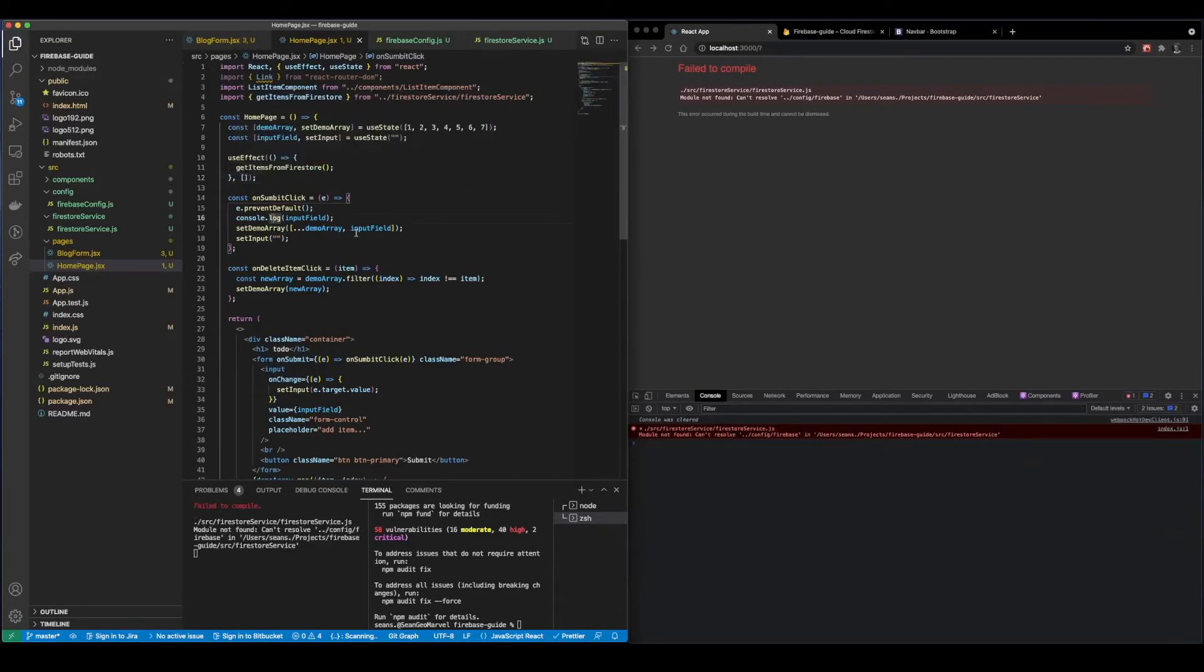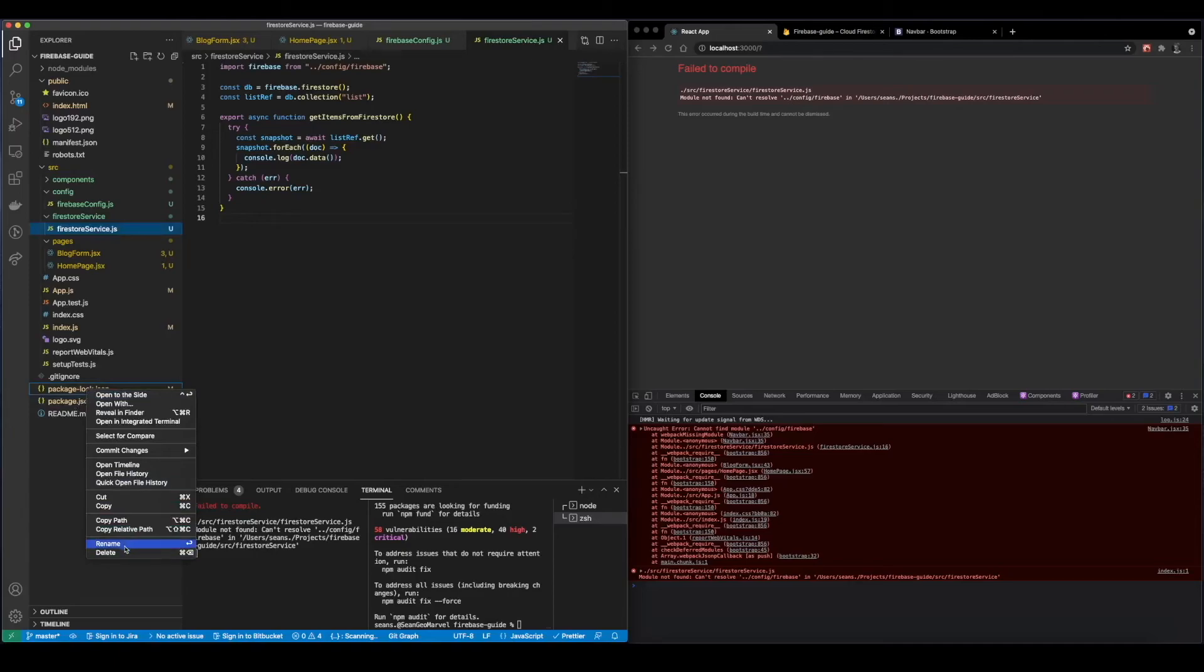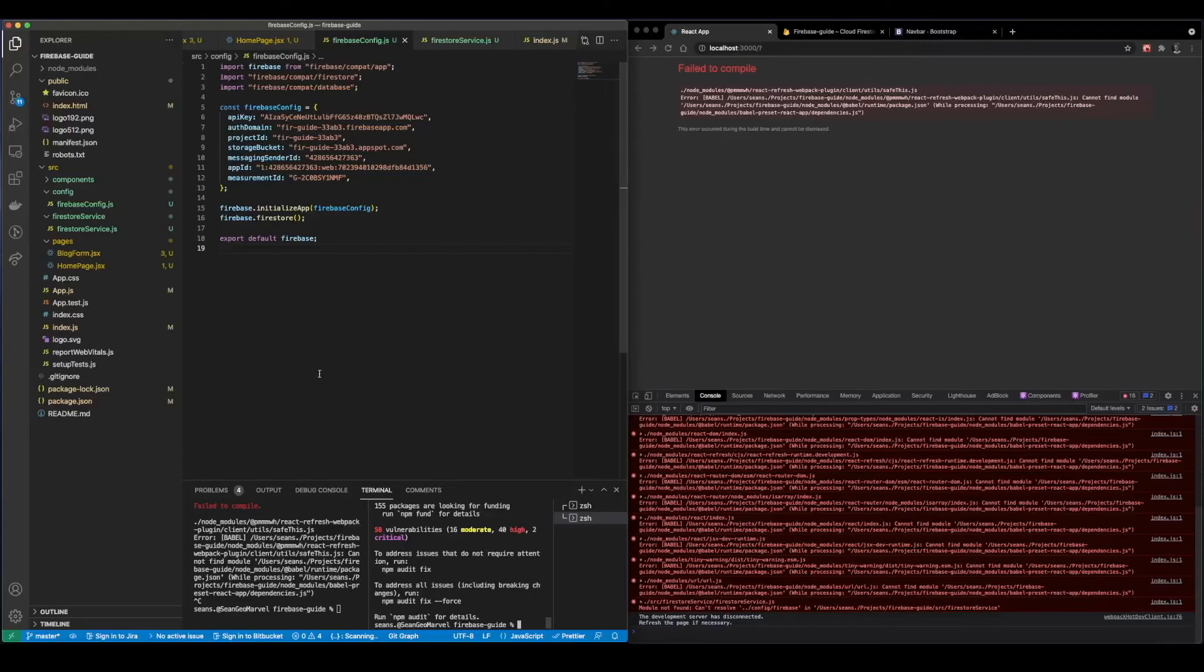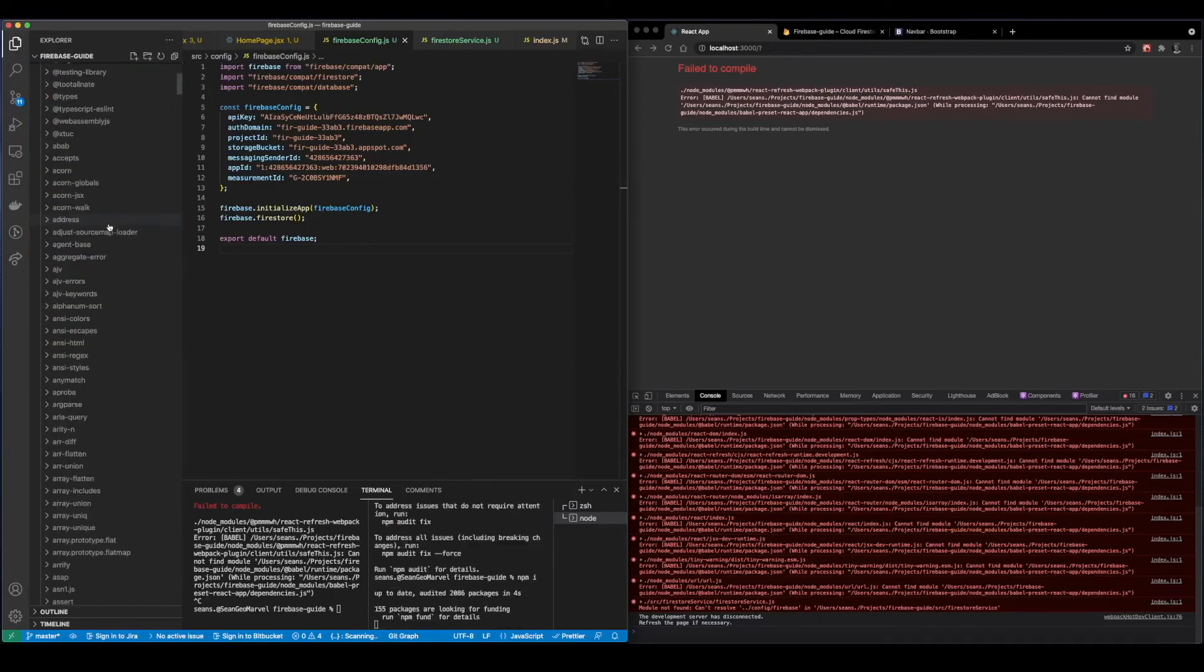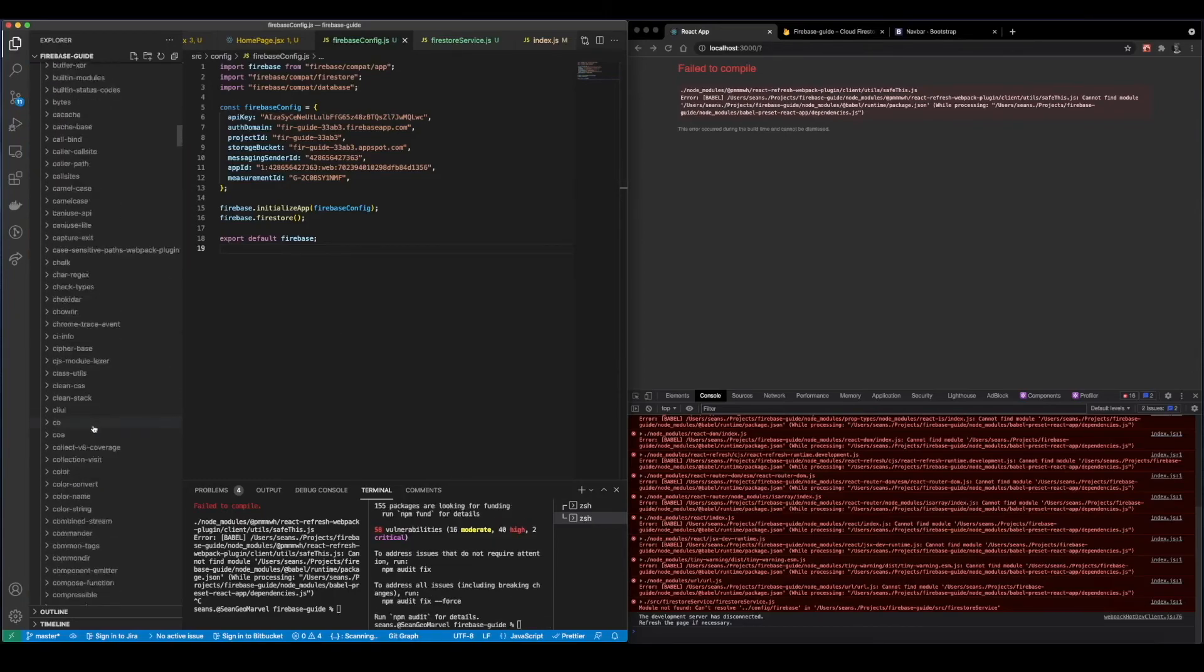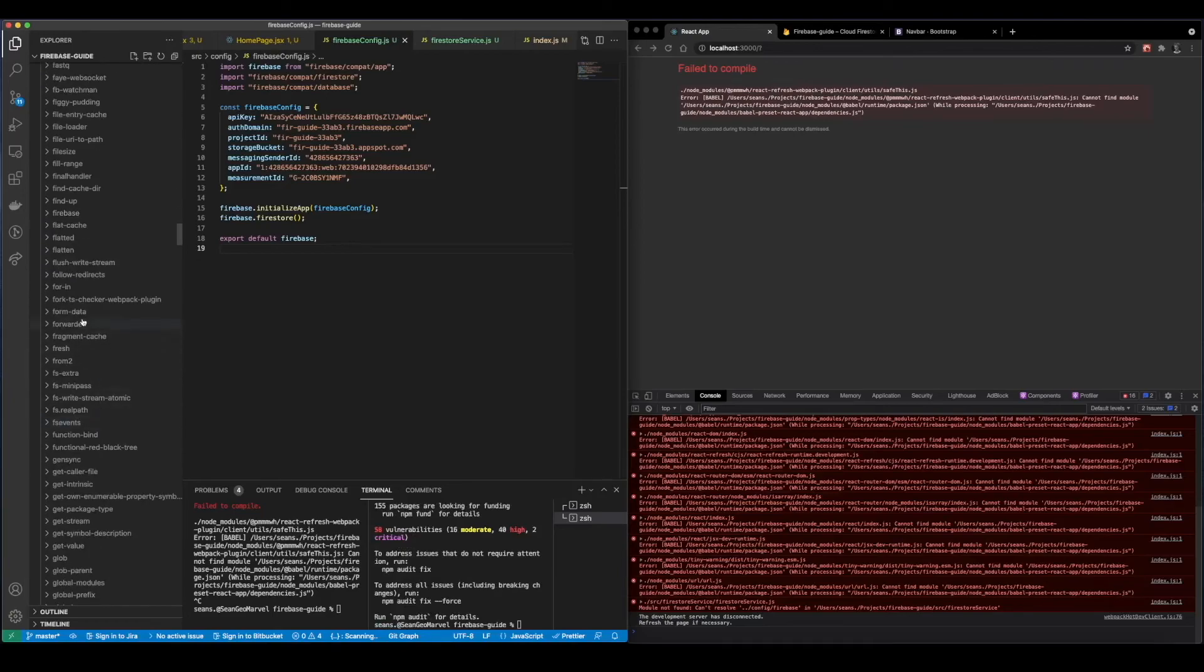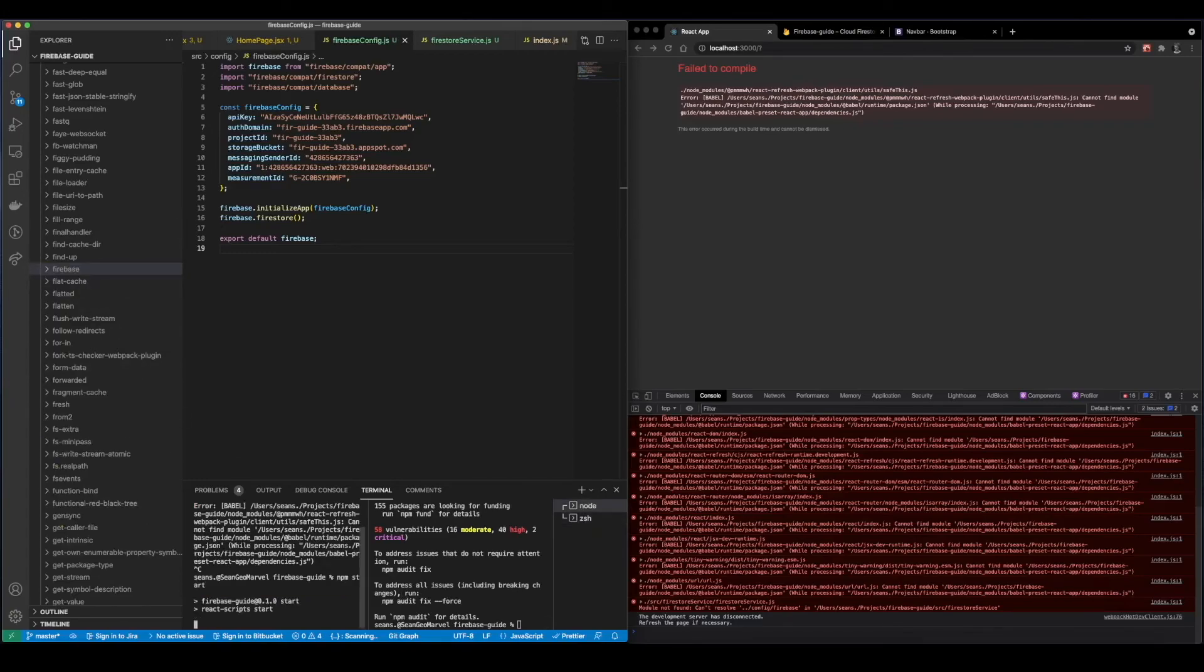There does seem to be an issue with the Firebase install itself. So we're going to go ahead and delete the package.json and we're going to delete the node_modules, install firebase, and then npm install everything. So now if we go into the node_modules we should see firebase now which is exactly what we're looking for.